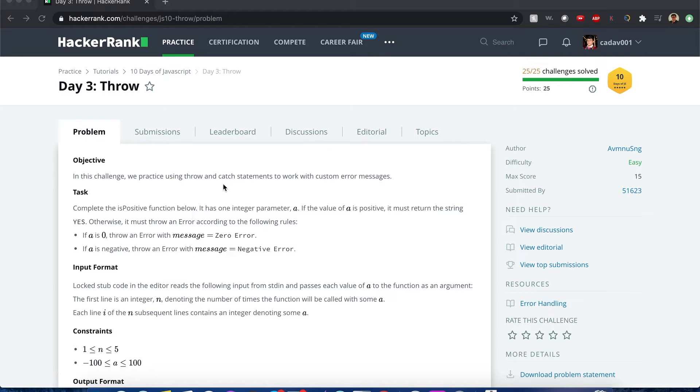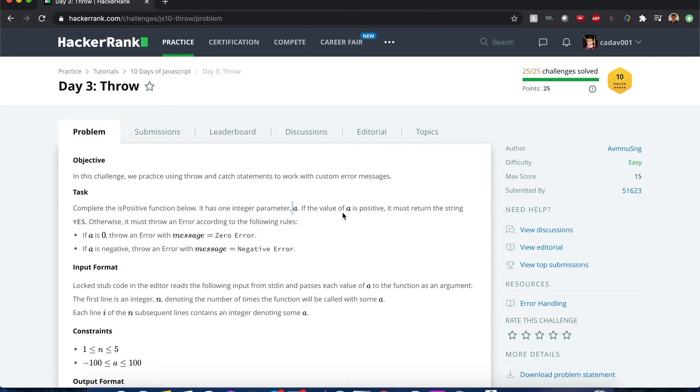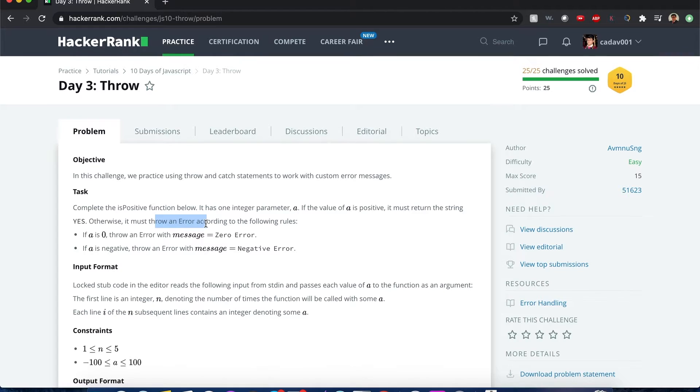We'll practice using the throw and catch statements to work with custom error messages. Our task is to complete the is positive function below. It has the input parameter of a, which we either determine what to do if it's positive or otherwise something else. And if it's something else, we throw an error.